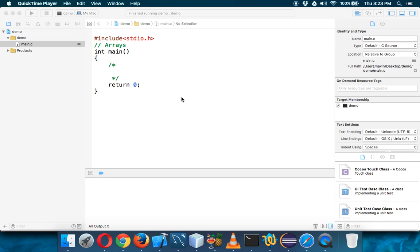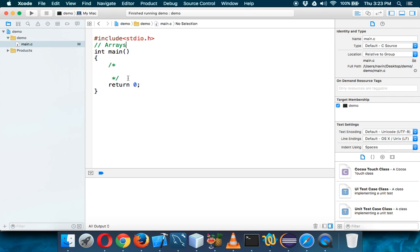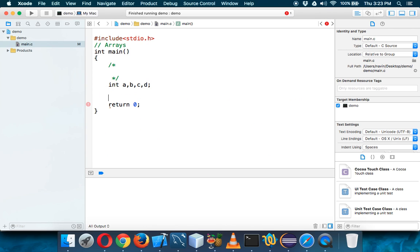So now let's talk about arrays. Imagine you have four variables: a, b, c, d. In each variable you will be having some values. So in a you have one, in b you have two, in c we have three, and in d we have four. So we have four variables and four values.